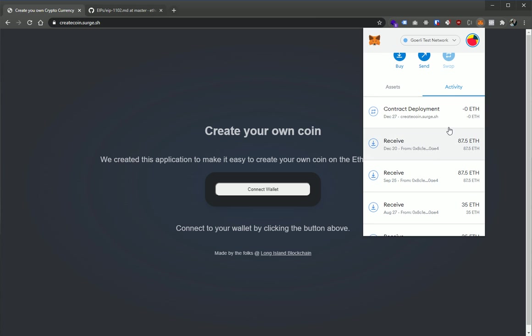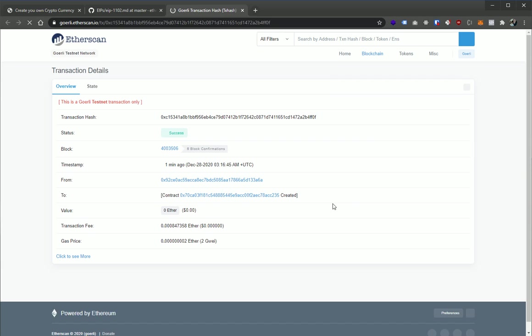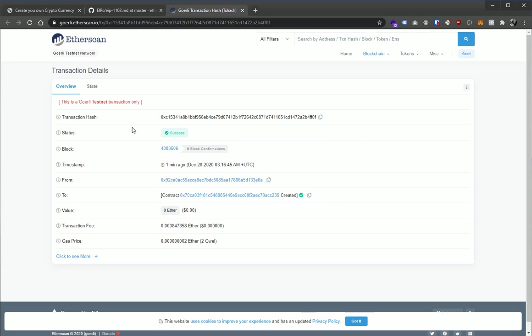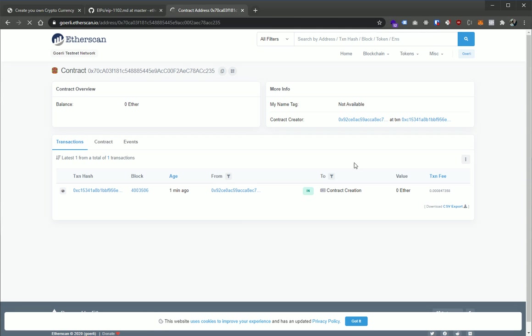You can even see it if you went to your activity here, contract deployment. And you can go ahead and look at it right on Etherscan. So you can go here on Etherscan, you can see that we did send a transaction out that created this contract. And this is the contract that you now own on the testnet. This should work fine on the mainnet as well.